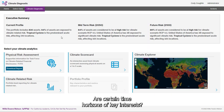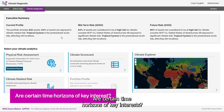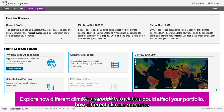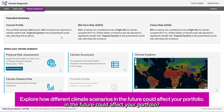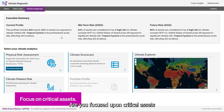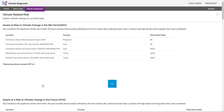Are certain time horizons of key interest? Would you like to explore how different climate scenarios in the future could affect your portfolio? Are you focused upon critical assets?